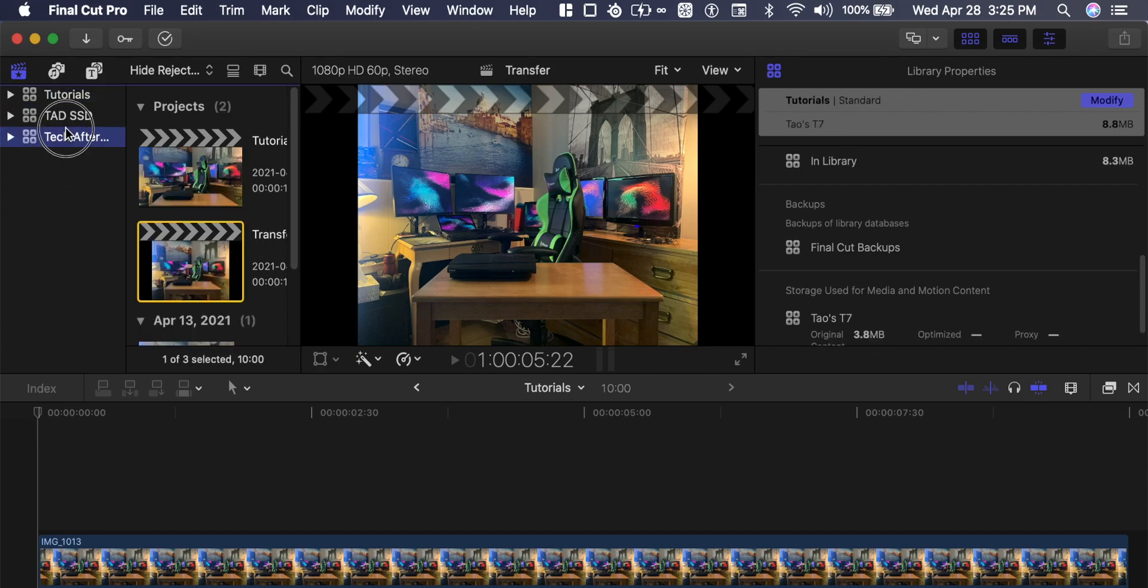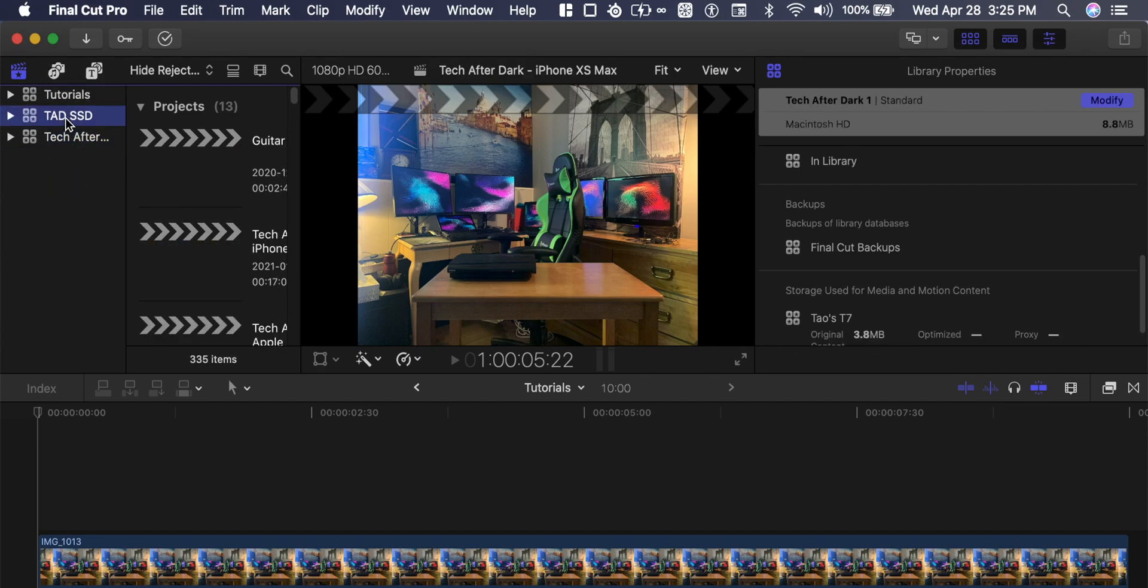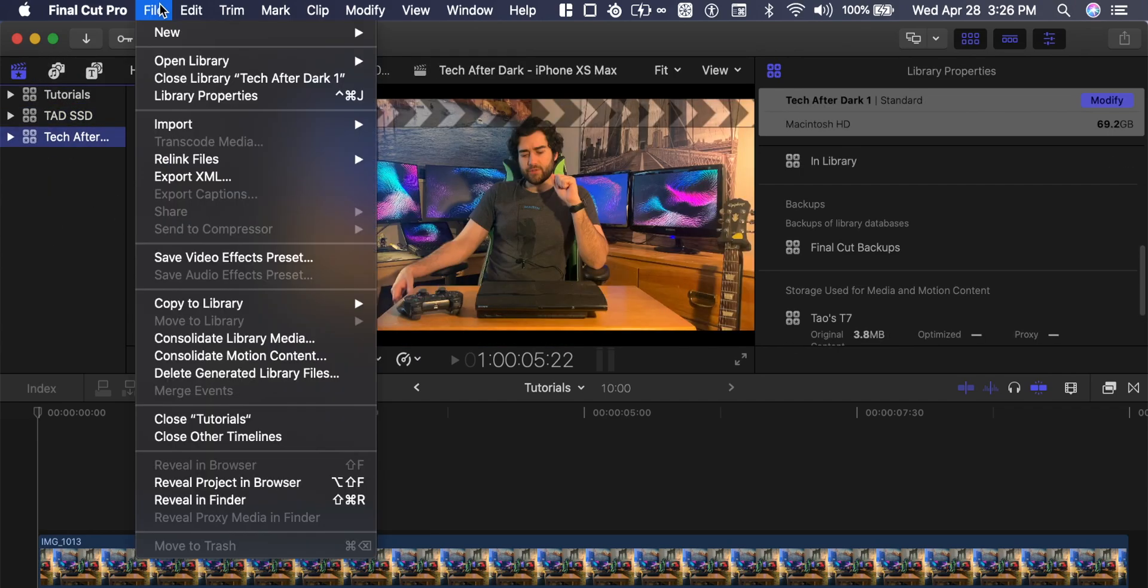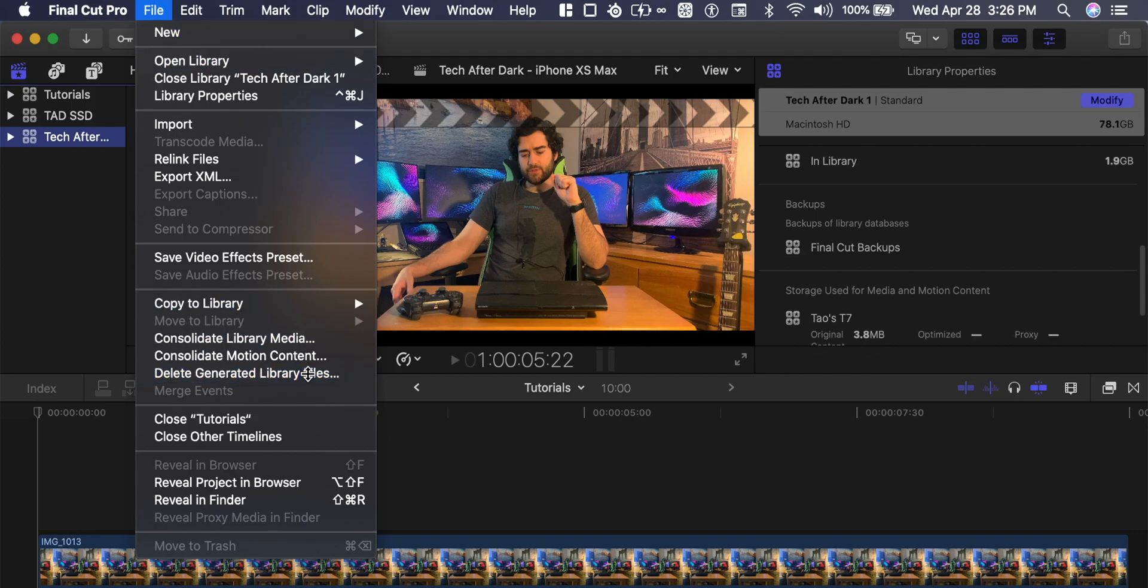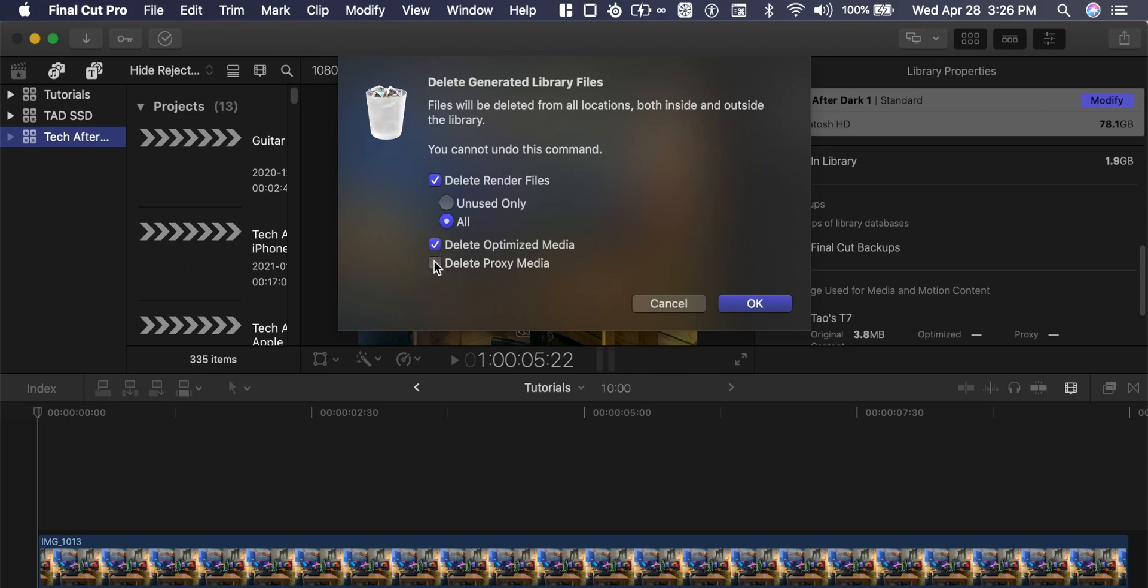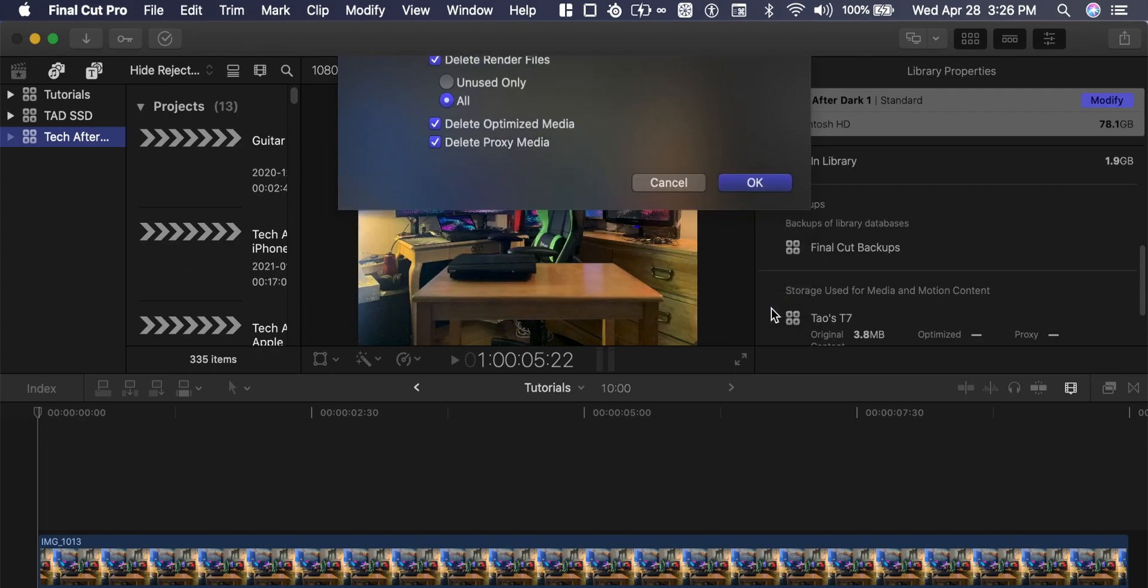You can select the project you'd like, you can go to file, delete generated library files, which is proxy media data and render files and optimize media. You can delete render files to make sure that you never run out of space. And you click OK.